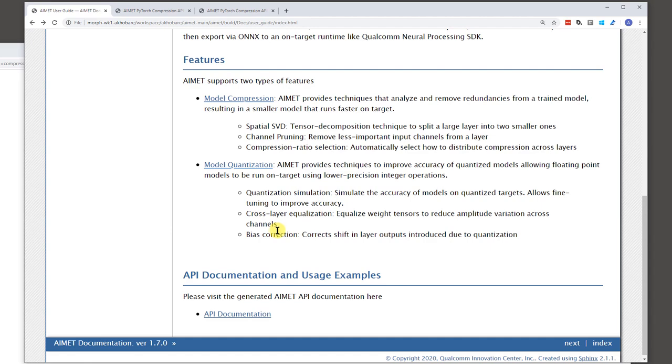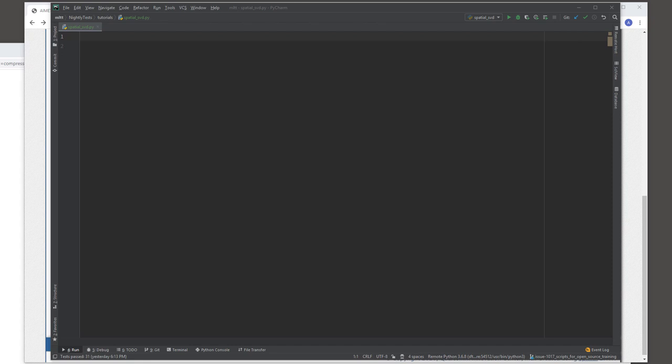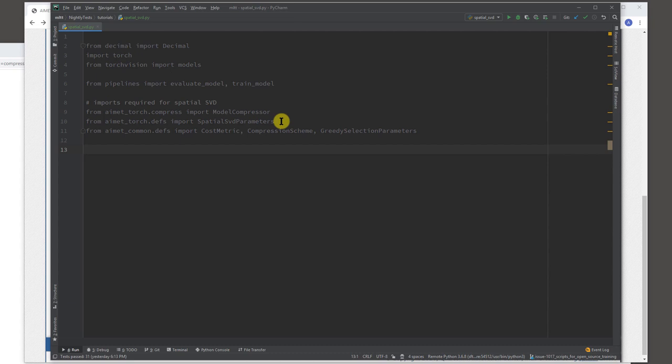So let us dive into a code example just to see a peek into how AIMET generally works. So, let me bring up my editor over here. It's an empty screen at the moment. I'm just setting up some of my environment. Okay. So let's say we want to use the spatial SVD model compression technique. So, let's start with some imports. I cheated a bit and pasted these. So, let's take a look at what these imports are. So, some standard imports.